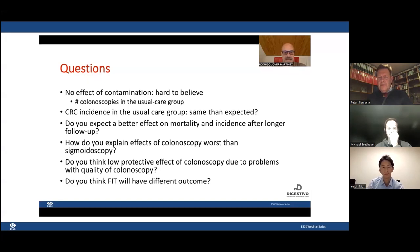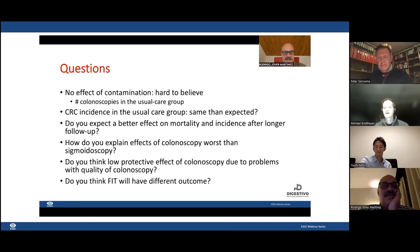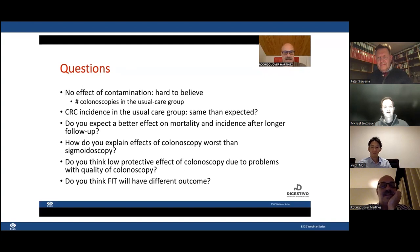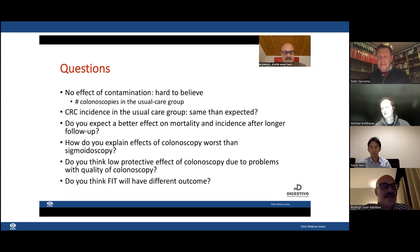Do you think FIT-based colonoscopy will have a different outcome? Michael: I don't know, but I admire the Spanish colleagues for their trial where they have the FIT control group. The Spanish trial may come out next year, giving us the last piece of the puzzle on how FIT compares to colonoscopy. Looking at the NordICC results, it was maybe smart for countries like the Netherlands to start FIT screening rather than colonoscopy screening. We will see when the Spanish results come in.